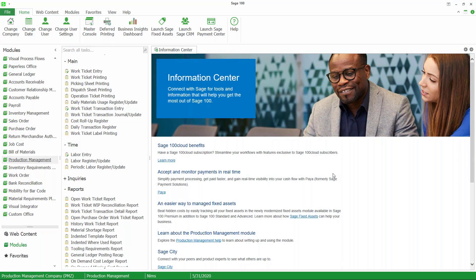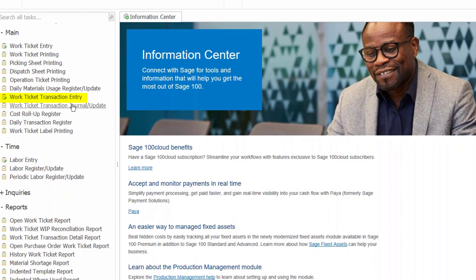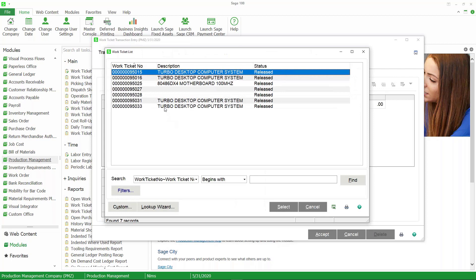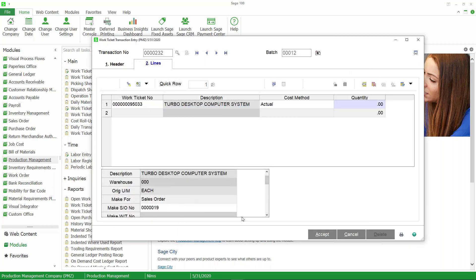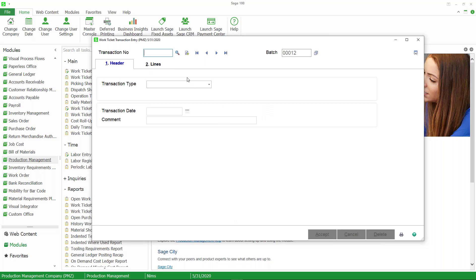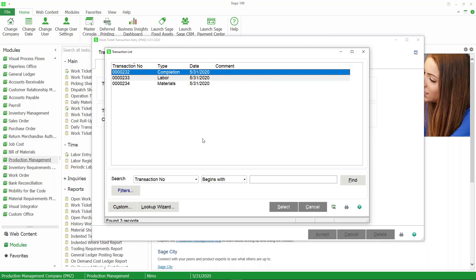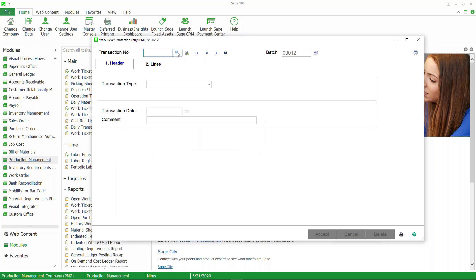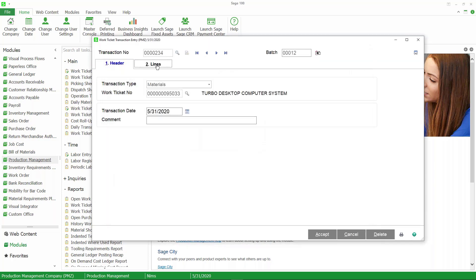Here we are in Sage 100. I'm going to go to Work Ticket Transaction Entry, create a batch, create a transaction for the completion, select our work ticket, and put in our quantity of one. We can see it's for a sales order and the quantity planned is one, so we'll accept that. Looking up the transaction entry, you'll see it created two additional transactions automatically: one for backflushing the labor and one for a material transaction. Before posting, we can call them up, review them, and make changes — which we need to do for material items that require lot or serial distribution.